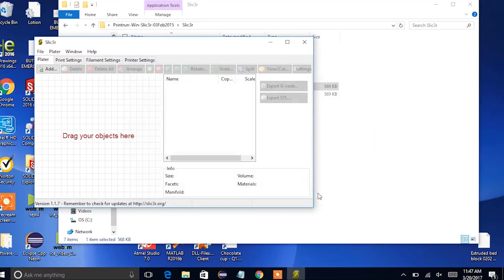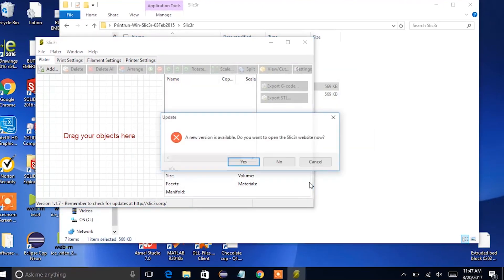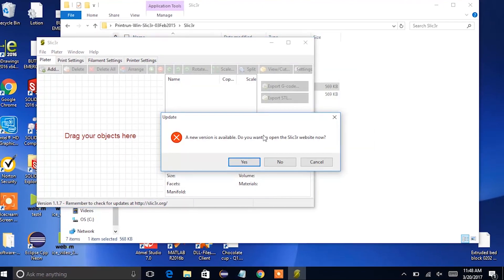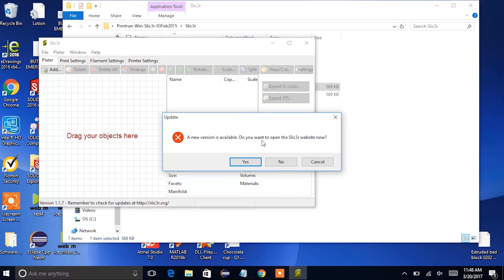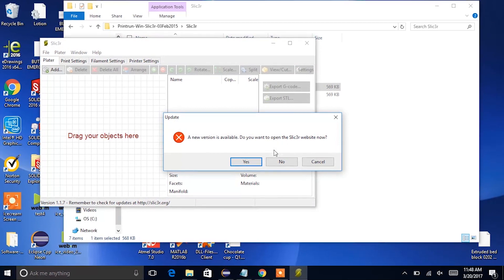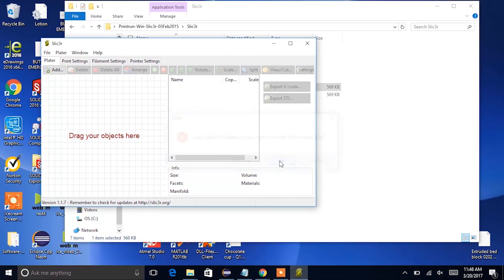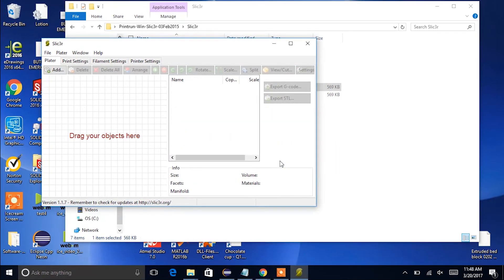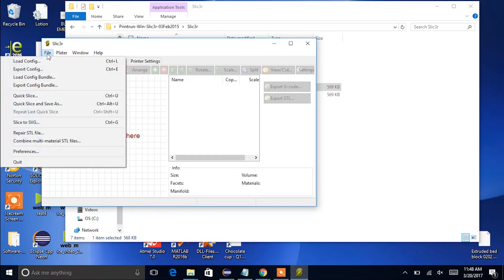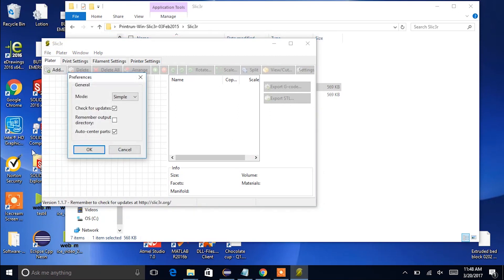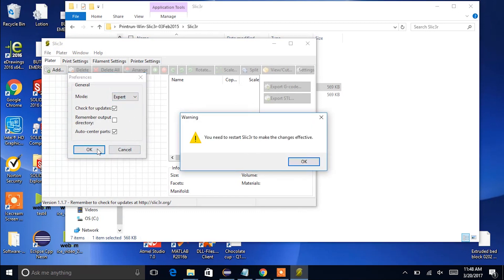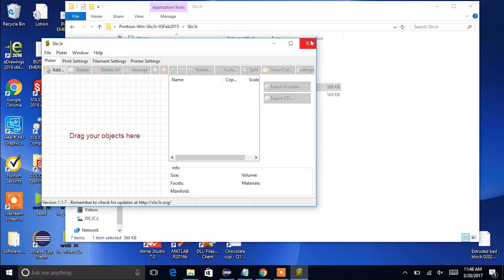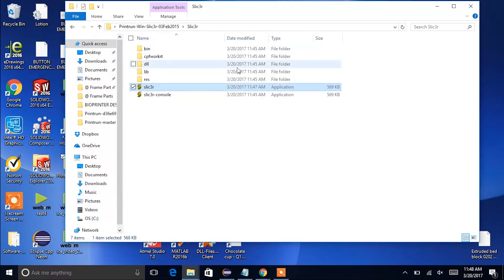You can then click finish, and it's just asking me if I want to download a new version of slicer. I'm going to say no. From here you're going to click on file and then preferences. We're going to change mode from simple to expert and click OK. It's saying that we need to restart slicer to make the changes effective. So I'll just click OK and X out and reopen the application.